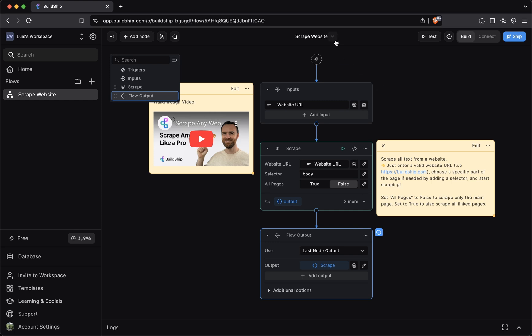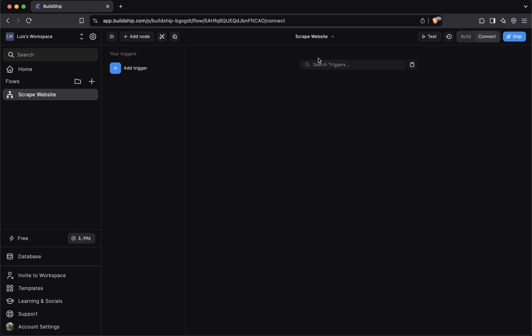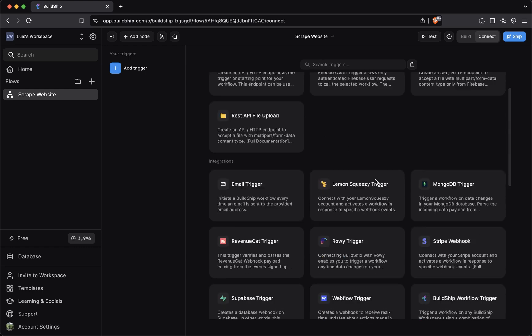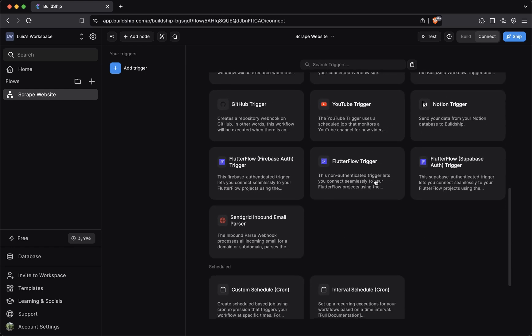Let's start from the top. The entry point of any workflow will always be a trigger. And as the name implies, a trigger is responsible for kickstarting the execution of your workflow. We'll have a future video that covers all things trigger. But in essence, in BuildShip, you can connect one or multiple triggers.